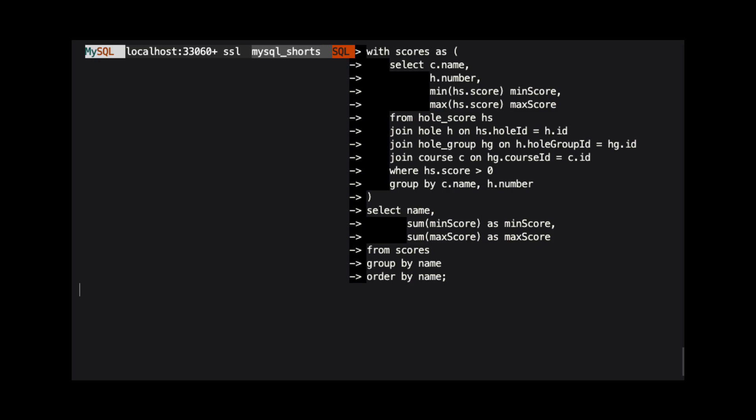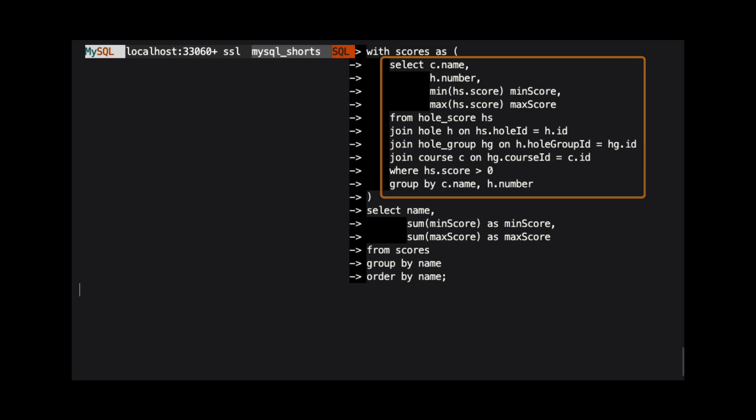The name of the result set is followed by the keyword AS, and then a query that is wrapped in parentheses. In this example, I'm using the same query we just saw as our query in the common table expression.